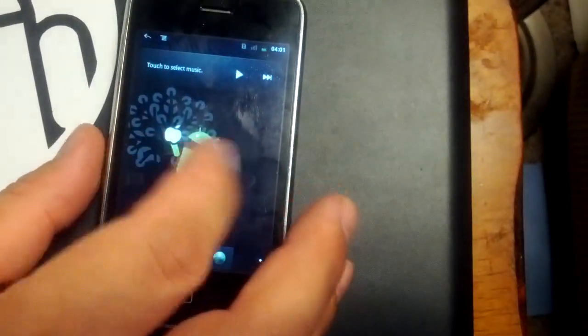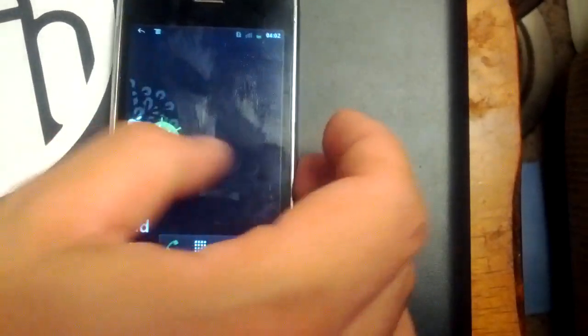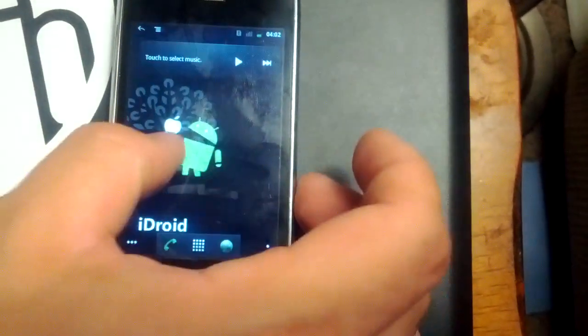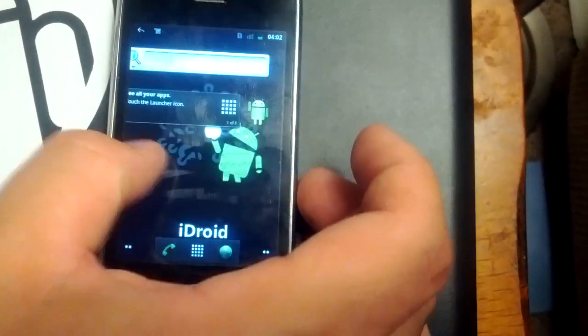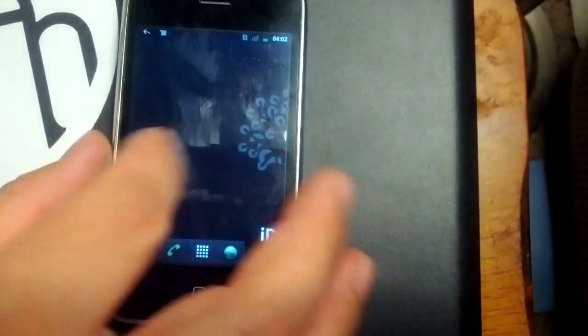As you can tell, it's very laggy, switching between the different screens.